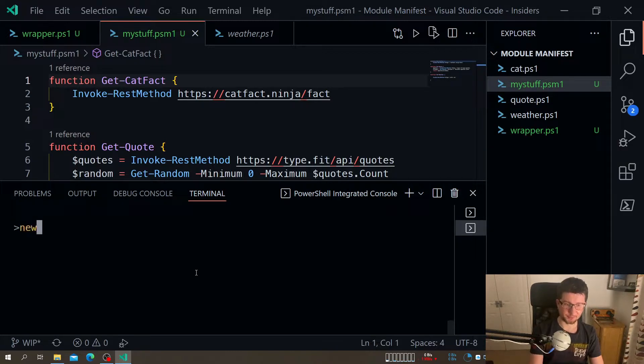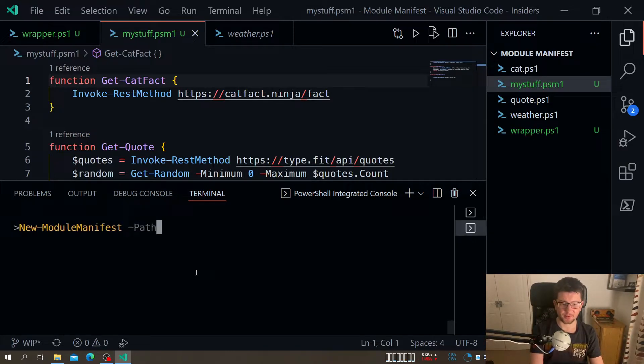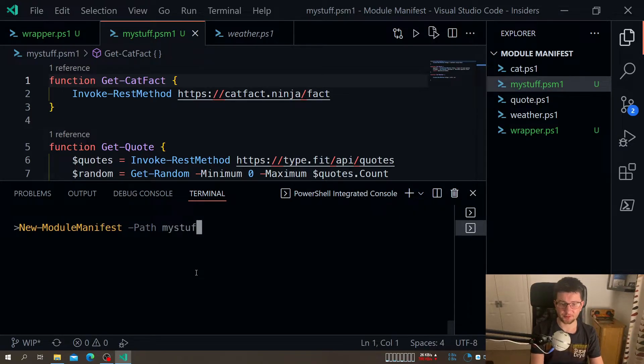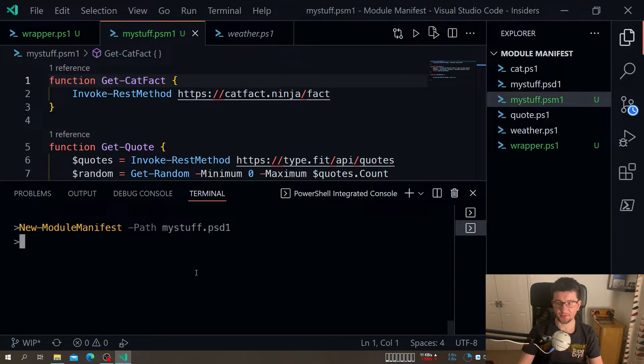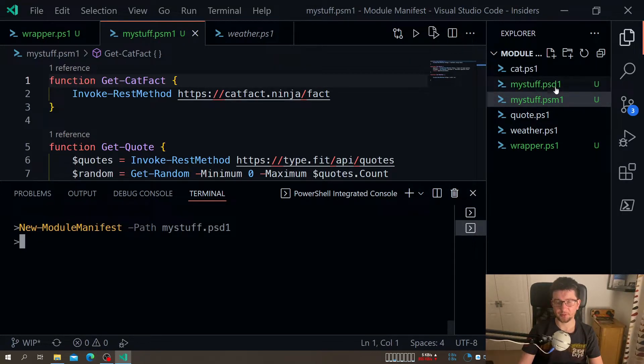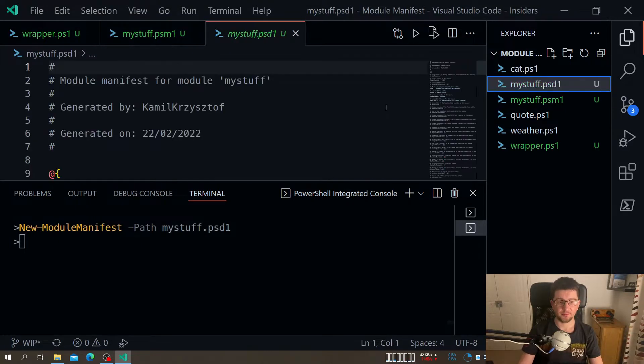So what we do, we go new module manifest. And I need to give it a path. So it'll be my staff dot PSD1, for example. We need to give it PSD1 because it's PowerShell data file. And this is what PowerShell uses for its configuration.